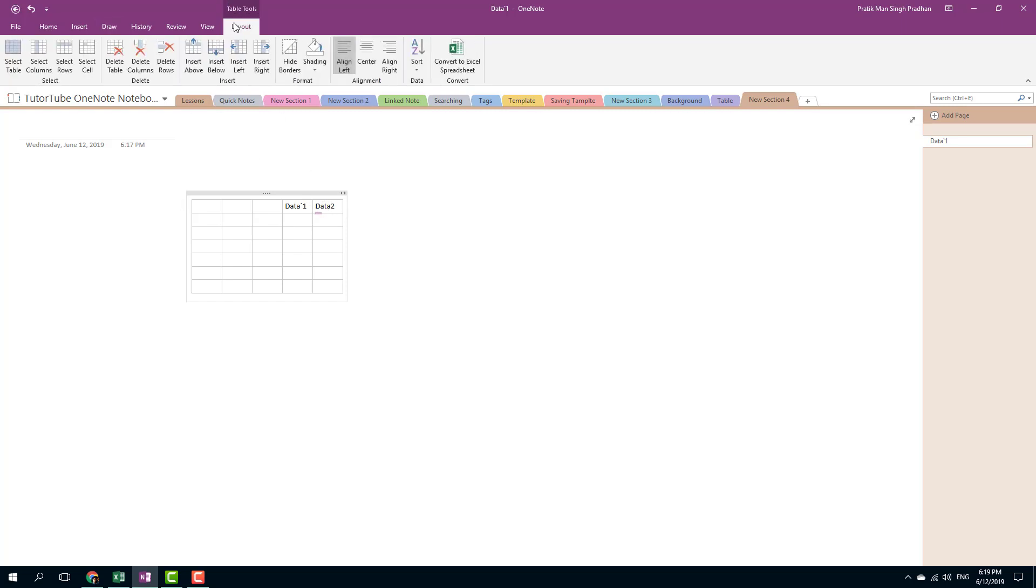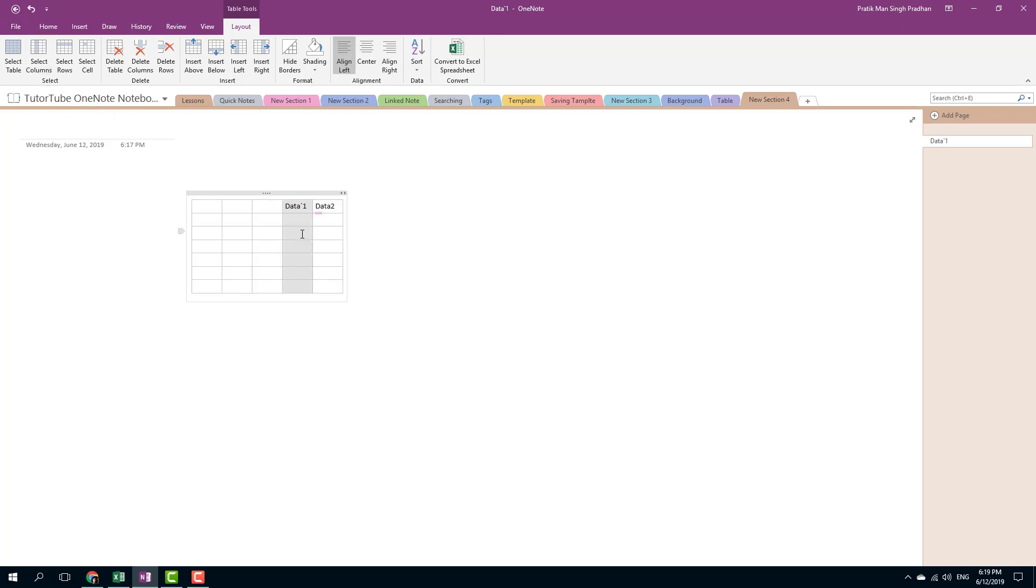In the layout option you can see that there are a bunch of settings. I can select the whole table, I can select a column for example, I can select the column, I can click here select the row, or select the cell. You can see right here.